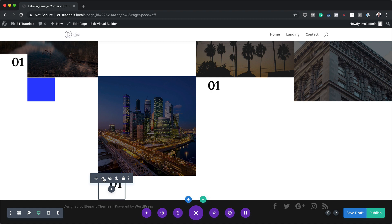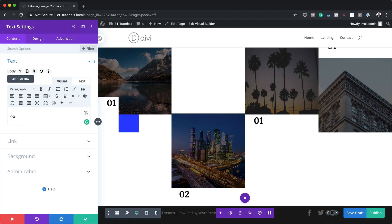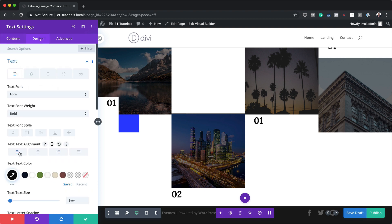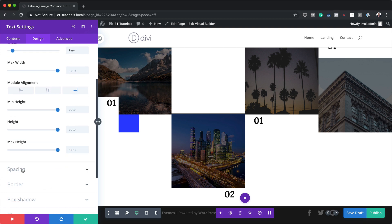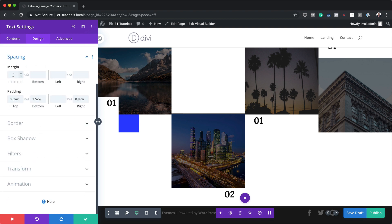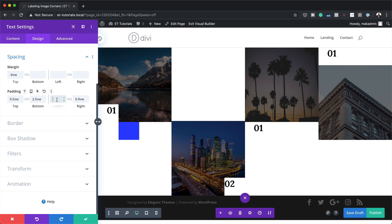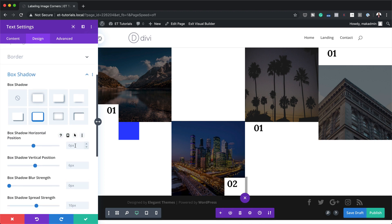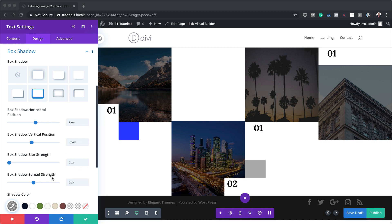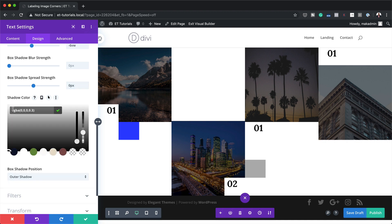Moving to text module number two in Column Two, I'll click the gear icon and set this to 0.2. In Design > Text, I'll set alignment to left. Under Sizing, module alignment is set to right. In Spacing, I'll set the margin to minus 6vw and the left padding to 0.9, then remove the right padding. For Box Shadow, I'll choose the shadow style, set horizontal position to 7vw, vertical to minus 6, spread strength to 0, then add the color — making sure to drag the opacity slider all the way up before pasting the color value.